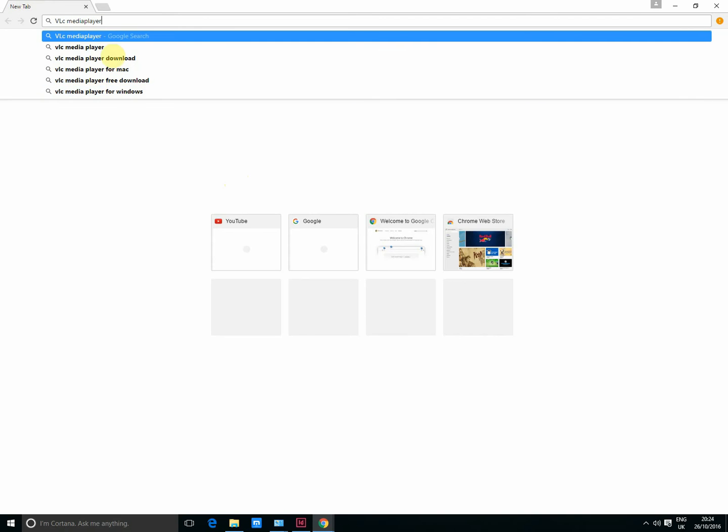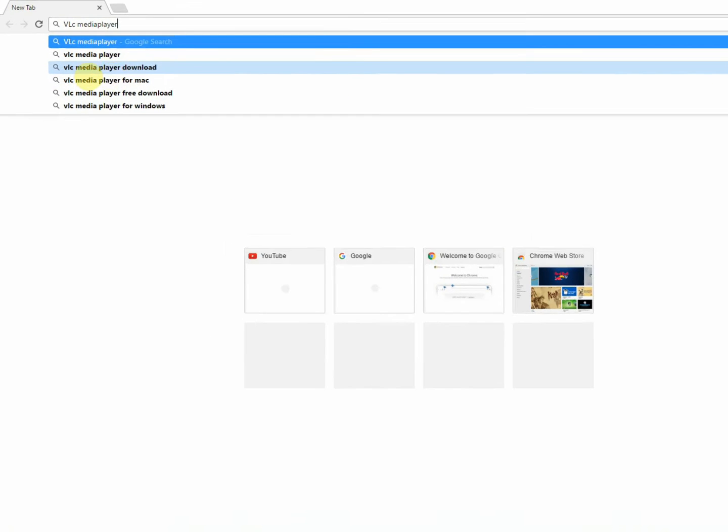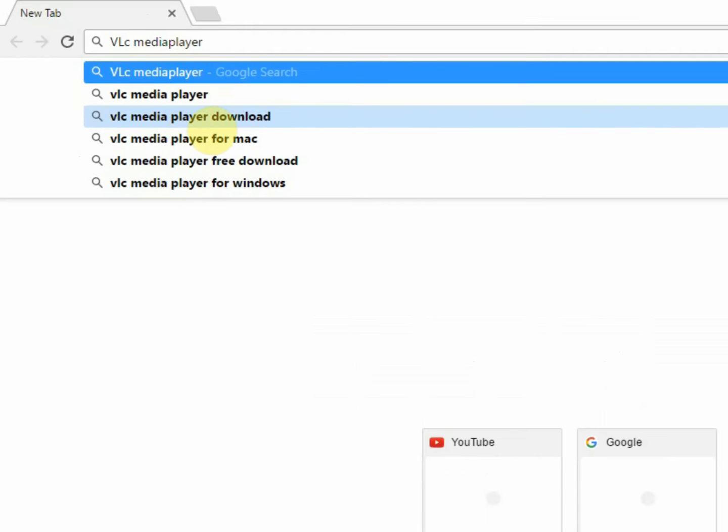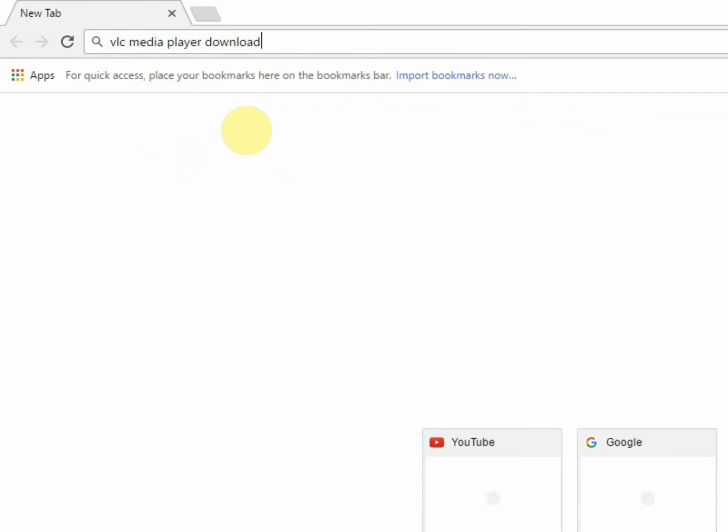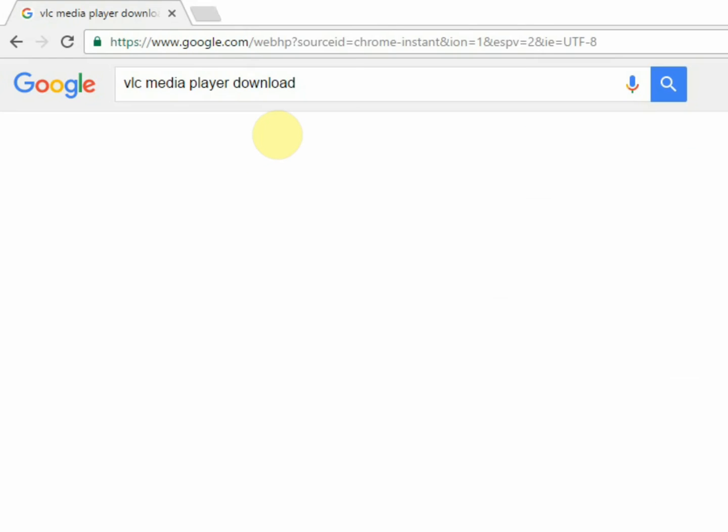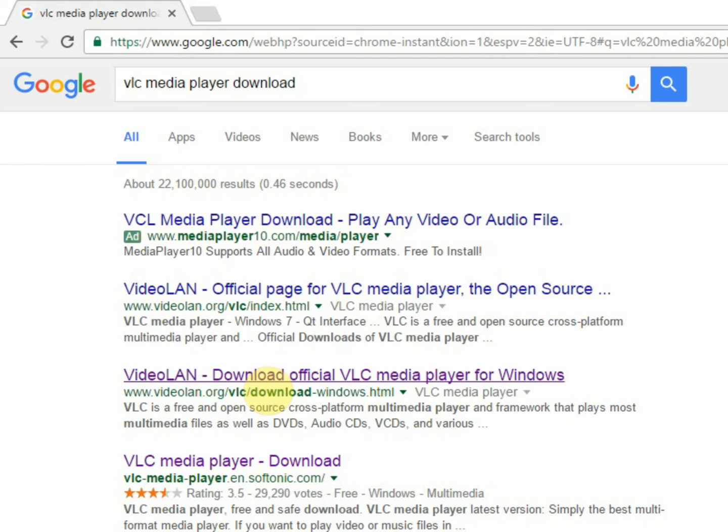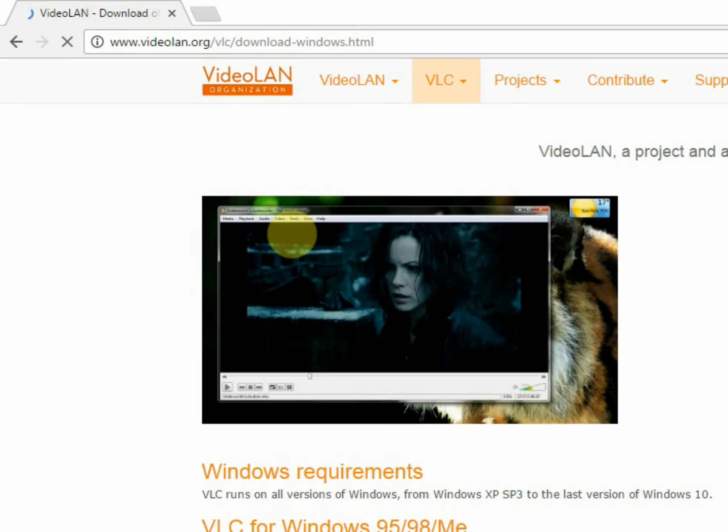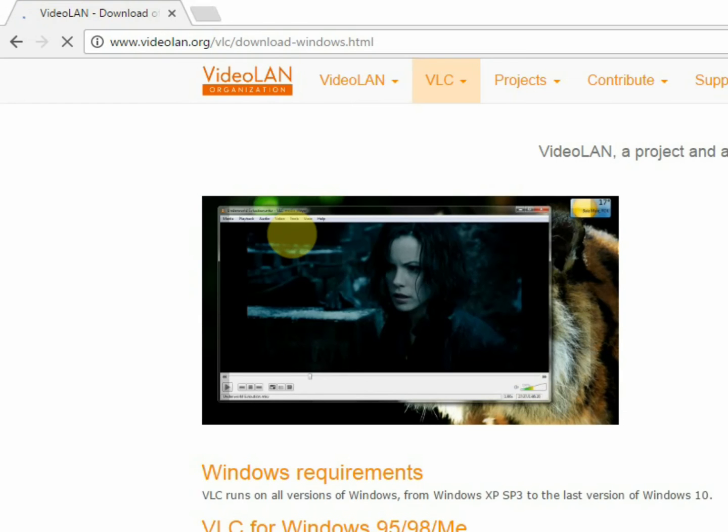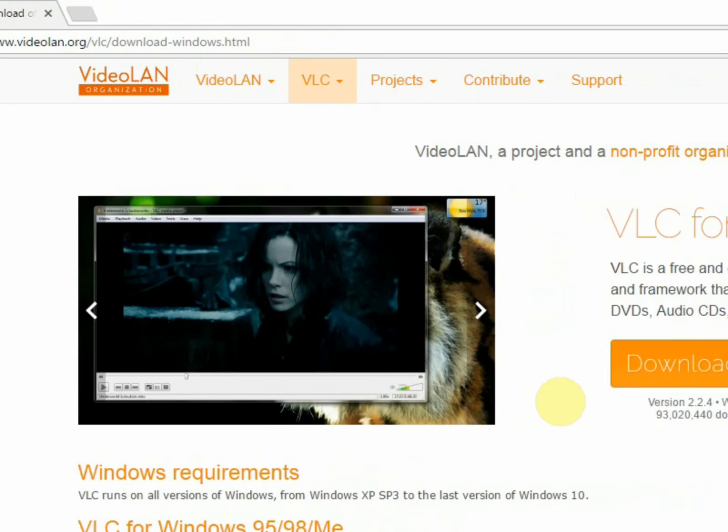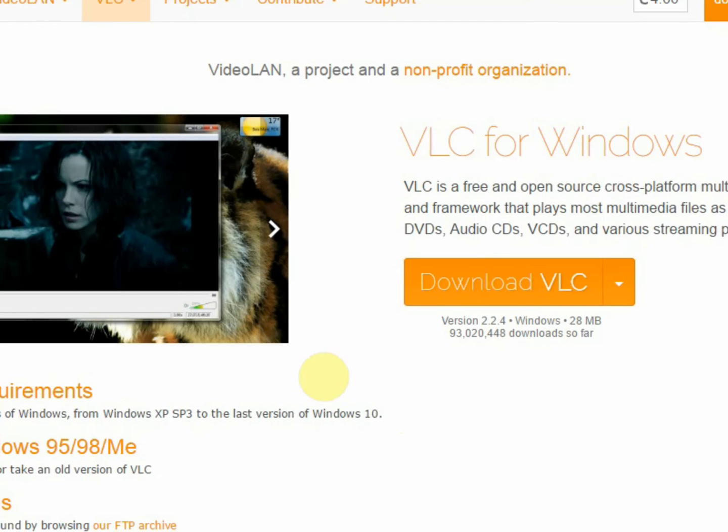I'm going to just take this VLC media player download. Normally I like going to the official site whenever you want to directly download the player. I'm going to VLC videolan.org, that is their website.